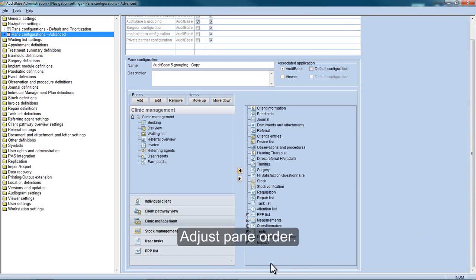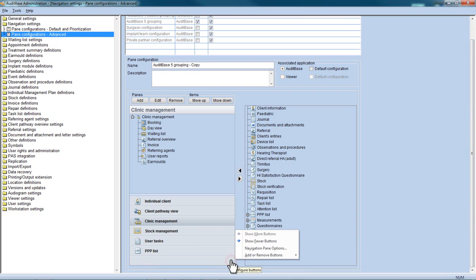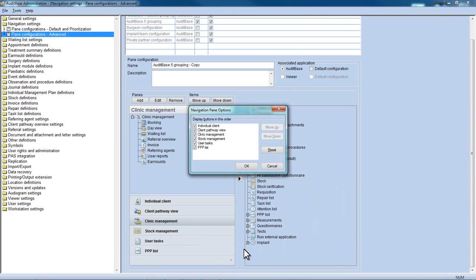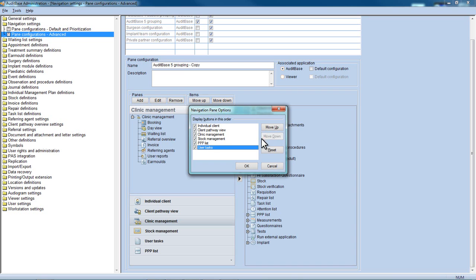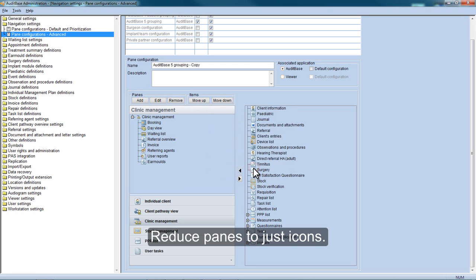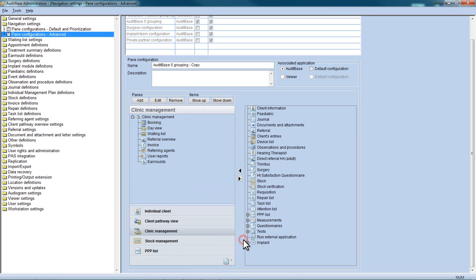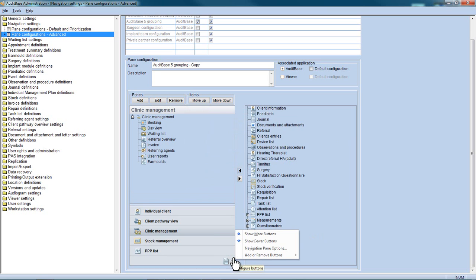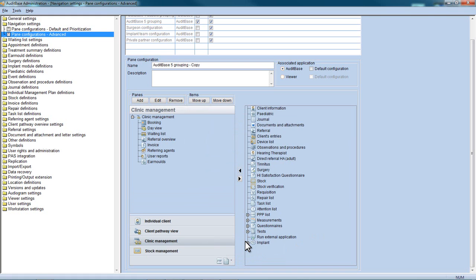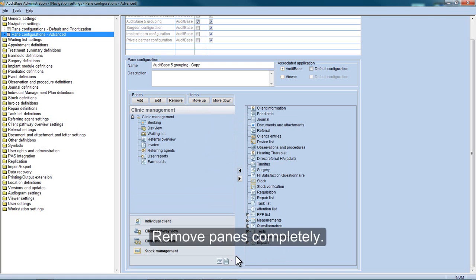Adjust Pane Order. Reduce panes to just icons or remove panes completely.